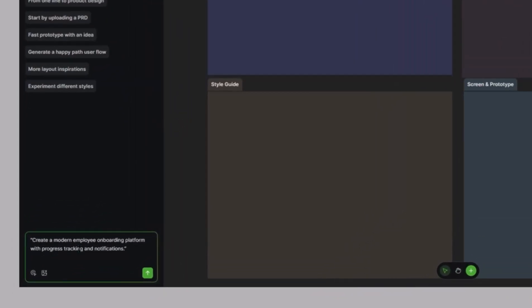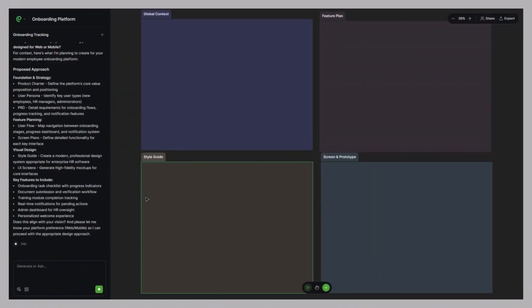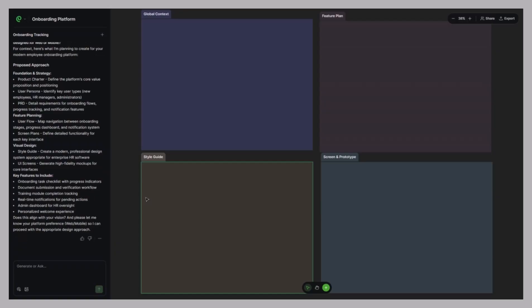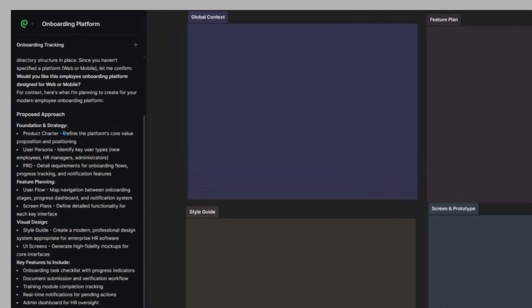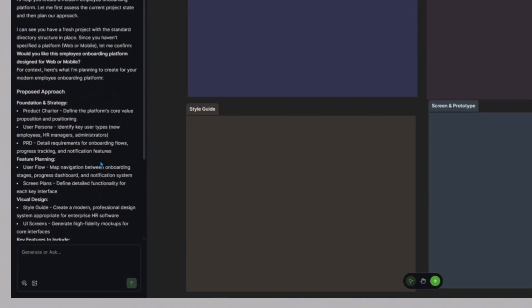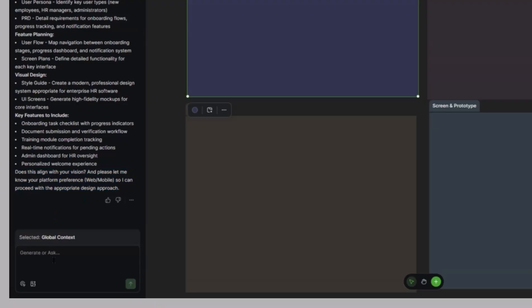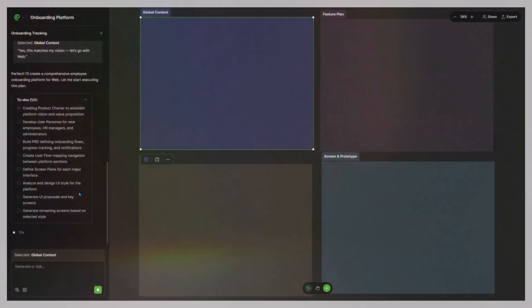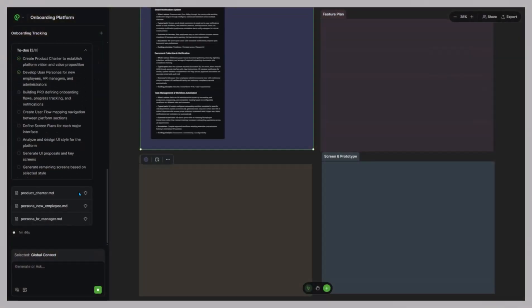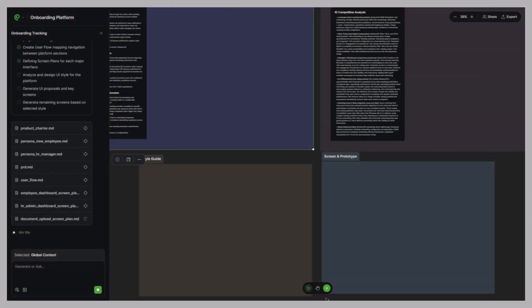Create a modern employee onboarding platform with progress tracking and notifications. The AI immediately analyzes your idea and organizes everything on the left into clear sections: foundation and strategy, feature planning, visual design, and key features to include, giving you a complete project outline from the start. It also checks in by asking, does this align with your vision? And are we designing for web or mobile? I just confirm, yes, this matches my vision. Let's go with web. And then Paraflow moves on with the next steps.